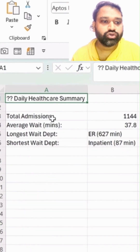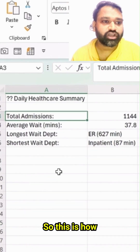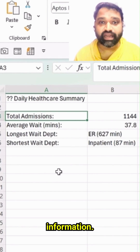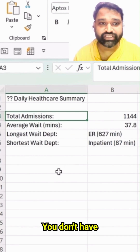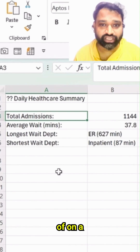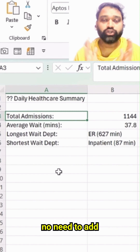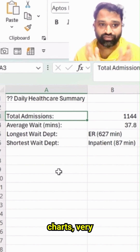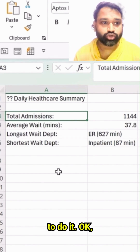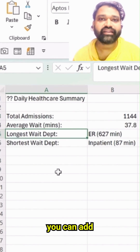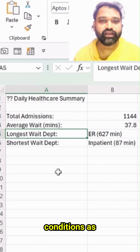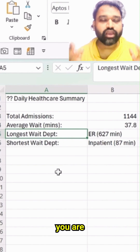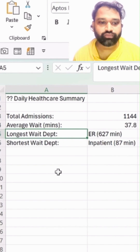This is how beautifully it gives us summarized information. You don't have to do any kind of calculation, no need to add any pivot tables or charts — a very simple task to do. You can add multiple conditions depending on what type of information you are looking for.